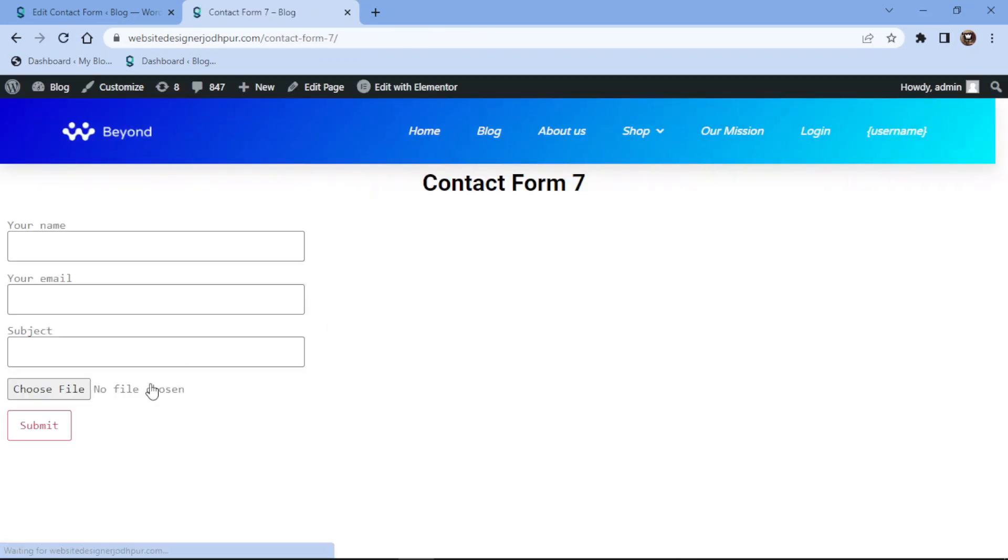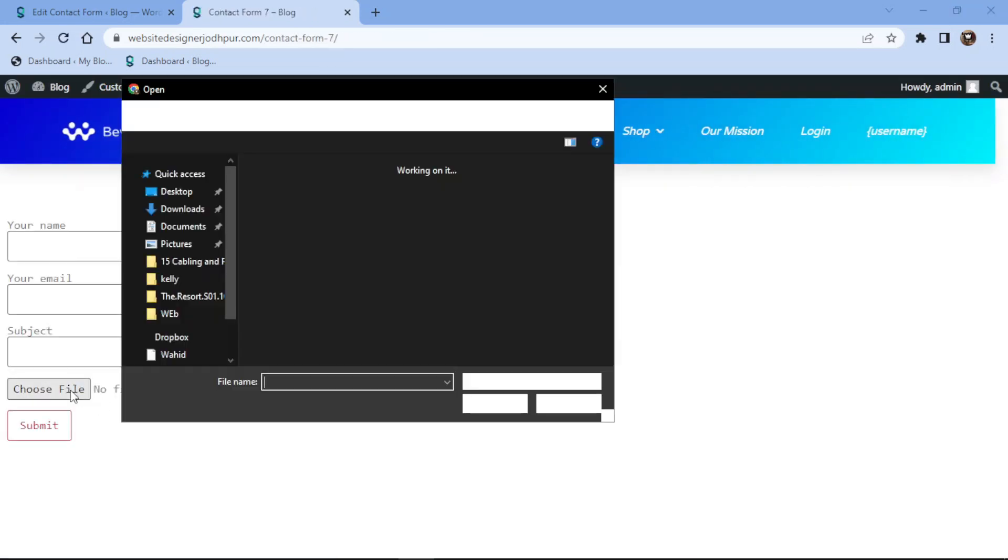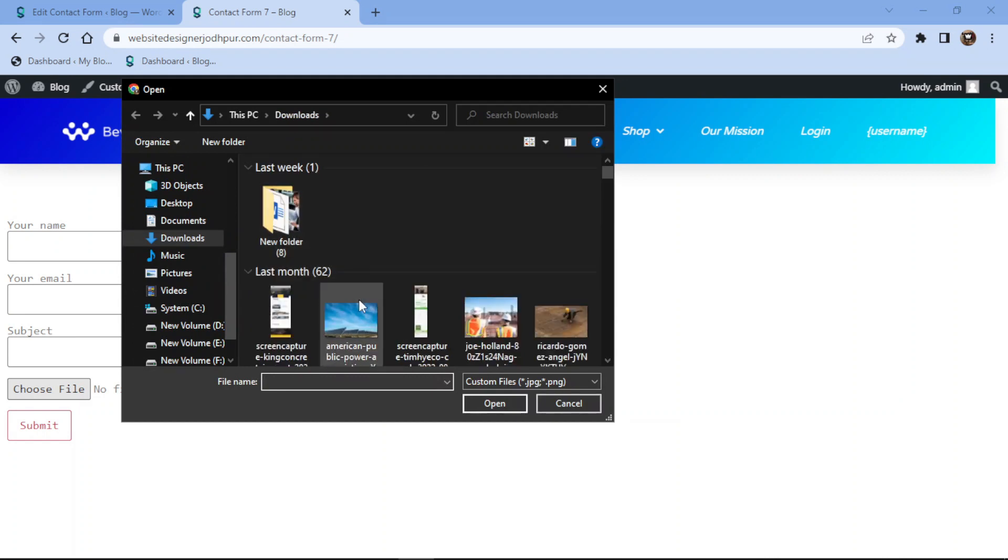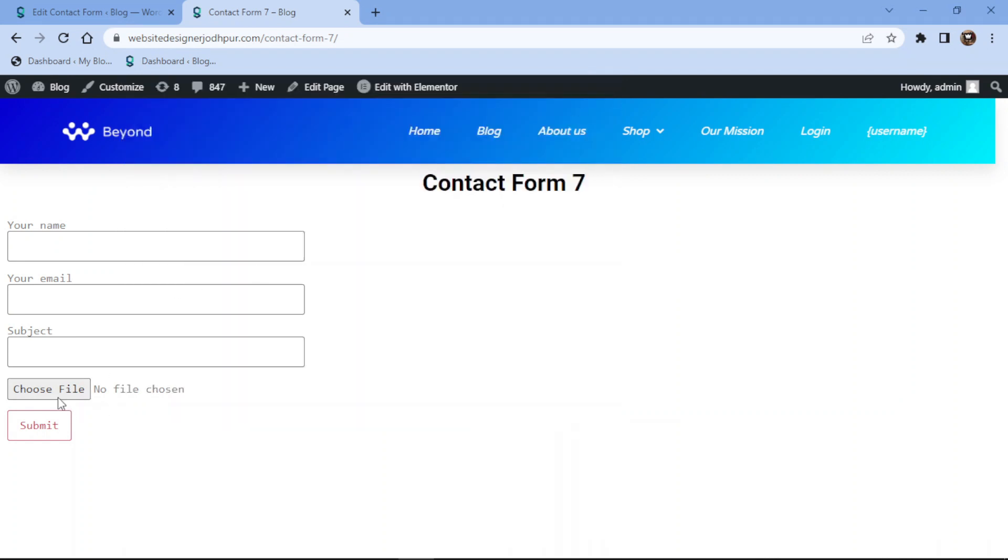You can see the file upload field in action here. This is how easy it is to add a file upload field in Contact Form 7.